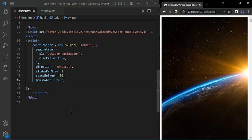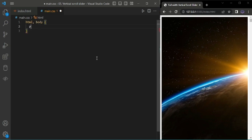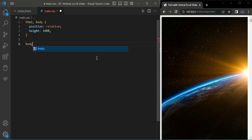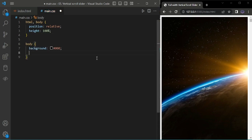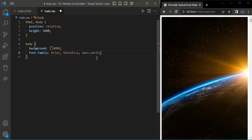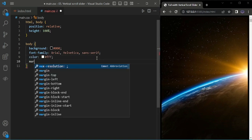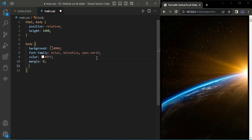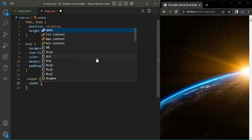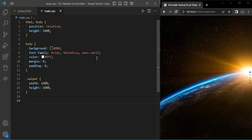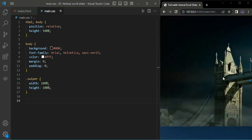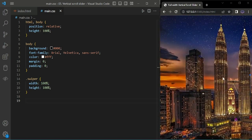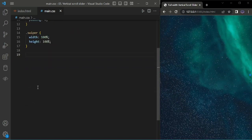Now we'll add some CSS classes. Setting background to black, padding to zero. For the swiper, I'm giving width 100 percentage and height 100 percentage. Now it's scrolling vertically and the pagination came on the right side.